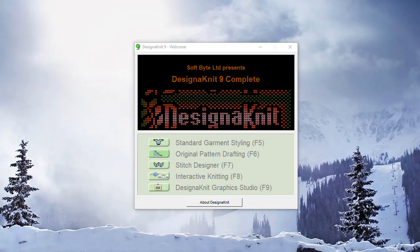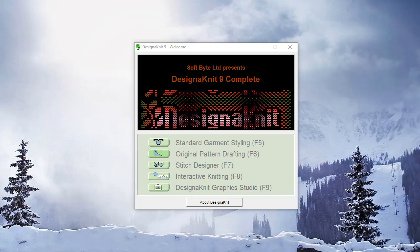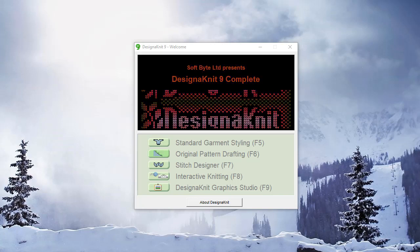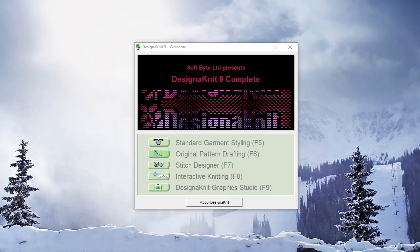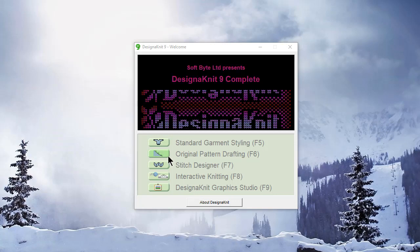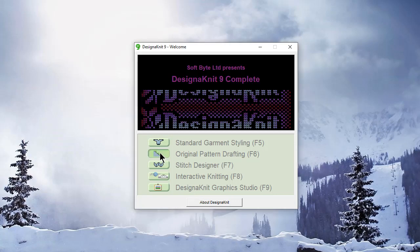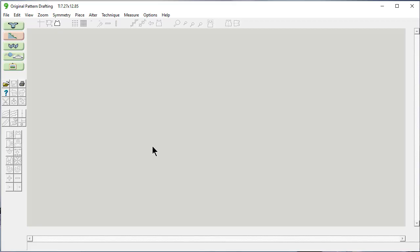Welcome to the Designinit 9 video learning series. In this tutorial, we'll be working in original pattern drafting and learning how to edit pieces to exactly what we want.